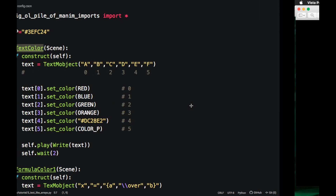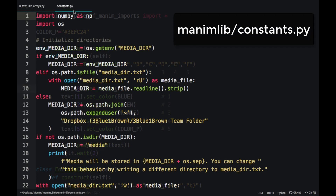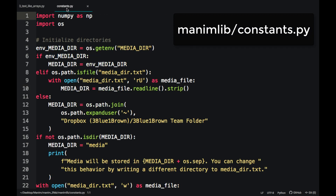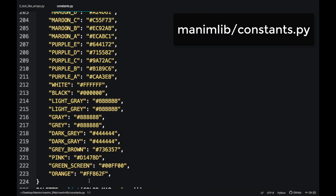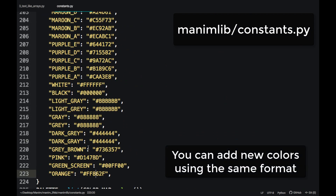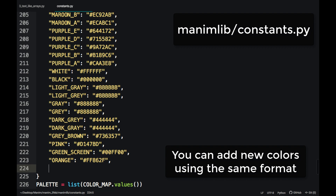Now let's analyze the code. To change the color of an object use the command set color and in parentheses the color. There are already some predefined colors. You can find them in the constants file in the menu leave folder, almost to the end. You can add new colors here respecting the format of the other colors.